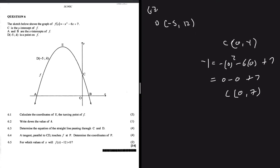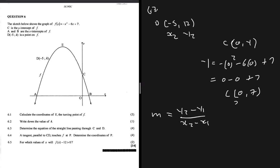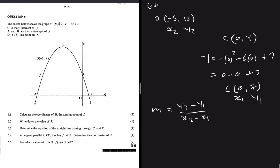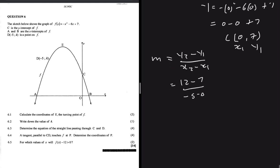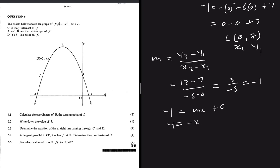Now we calculate the gradient using m = (y₂ - y₁)/(x₂ - x₁). Taking D as point 2 and C as point 1: m = (12 - 7)/(-5 - 0) = 5/(-5) = -1. So far we have y = mx + c with m = -1, giving y = -x + c.